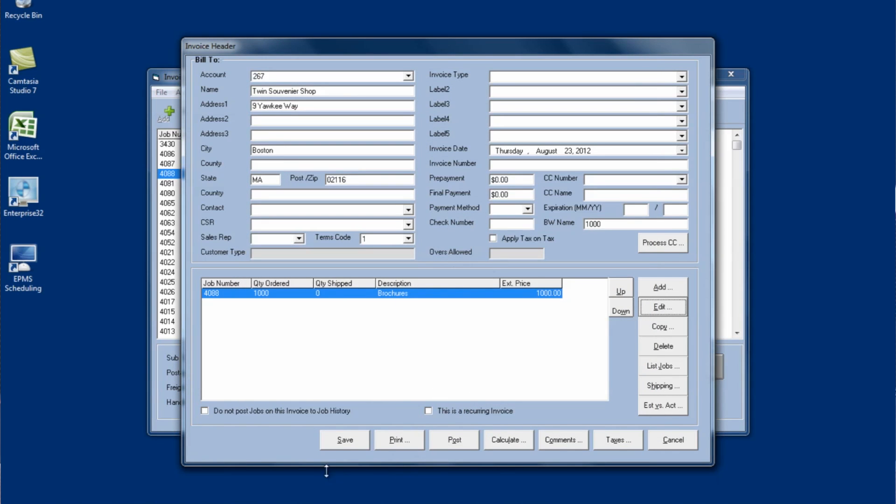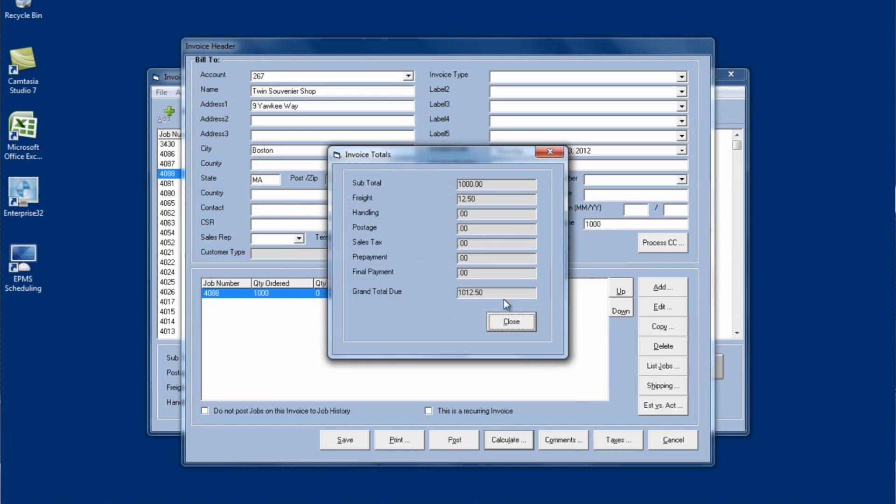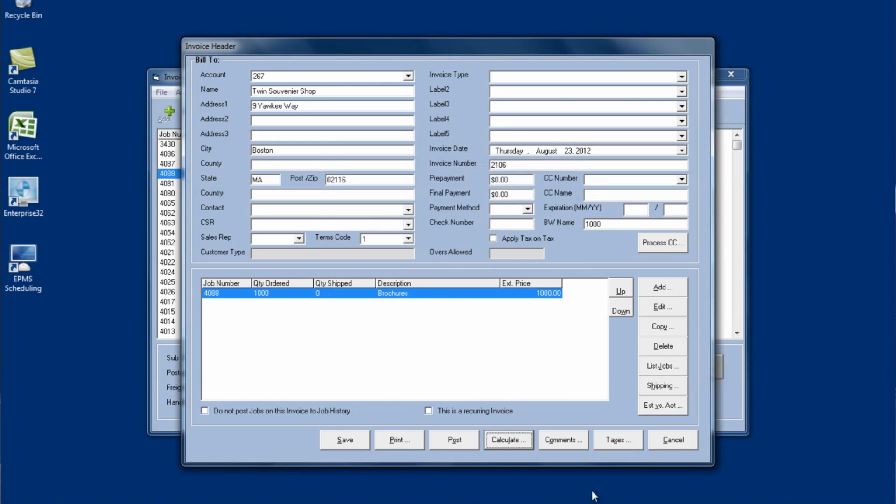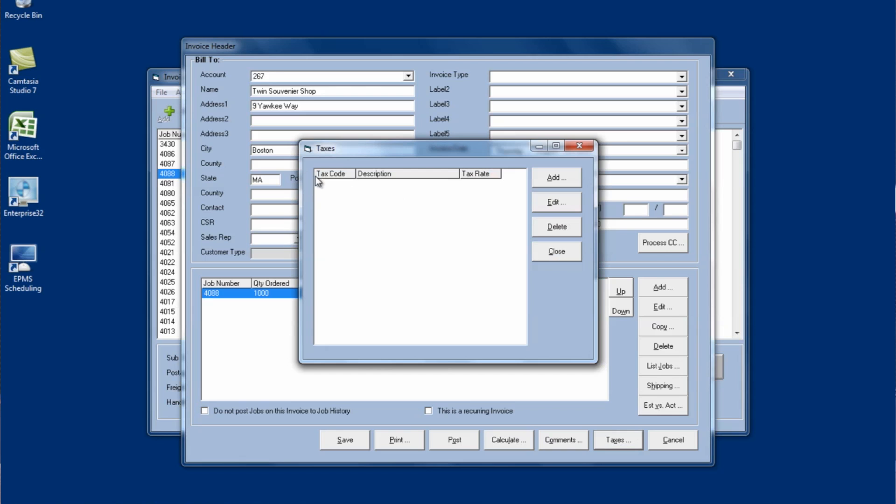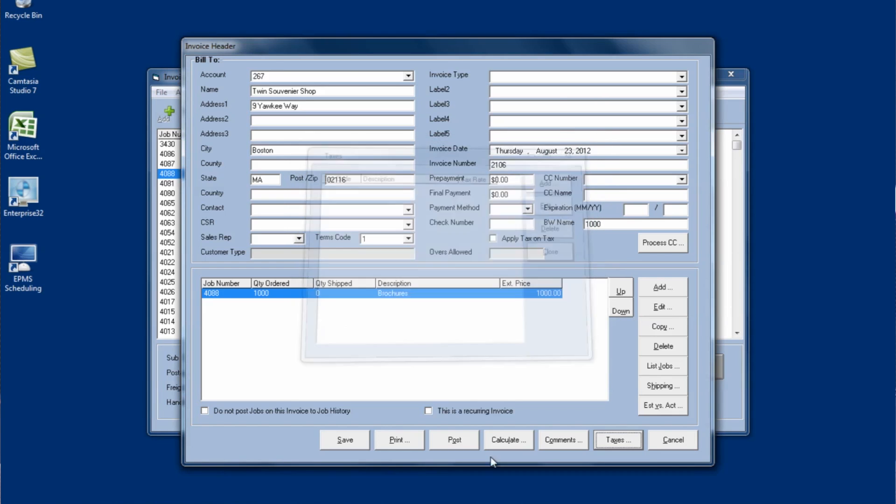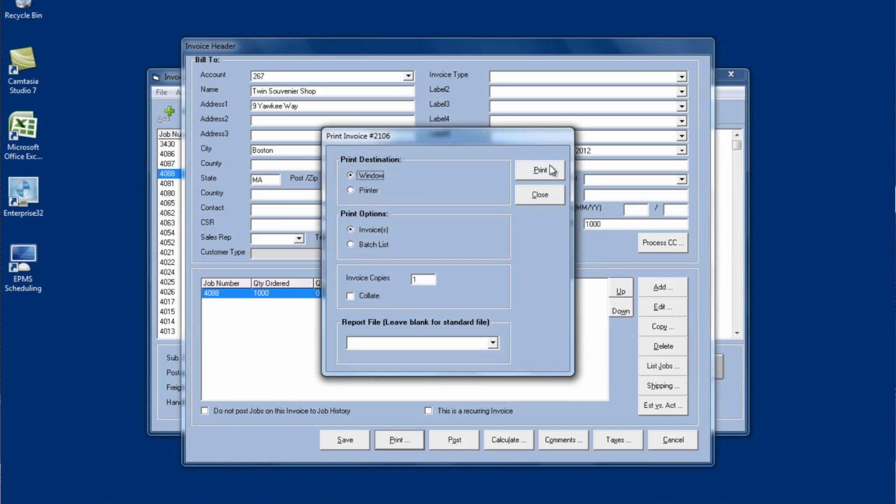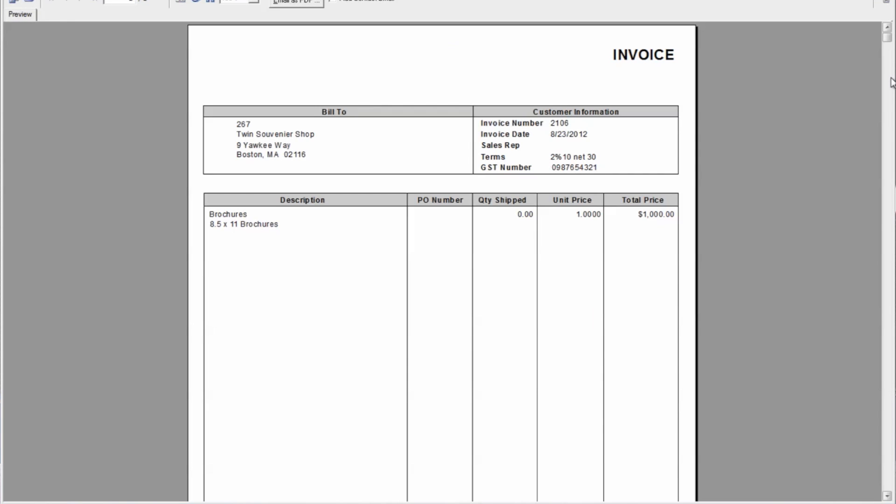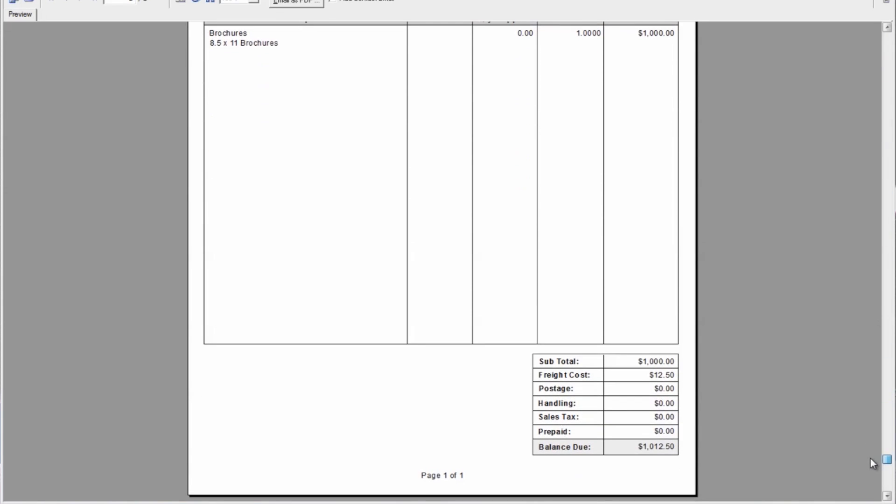And then from here I can save the invoice, print it, I can post it if I'm ready to post it. I can hit the calculate button and take a look at the payments and subtotals and freight and handling and whatnot on the invoice. I can also go to the taxes button and this would have brought in any tax codes that were sent on the customer or I can add or change them here as well. Let's go to print the invoice. And we can see the invoice here. This is our standard invoice. At the bottom it will show the subtotal of everything on the invoice as well as freight, postage, handling and tax and then the total at the bottom.